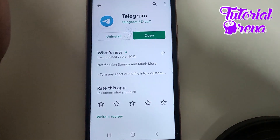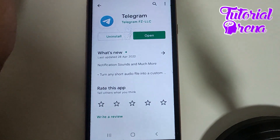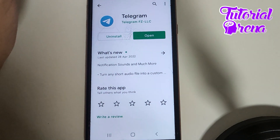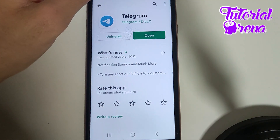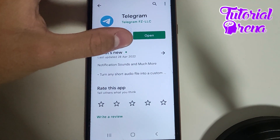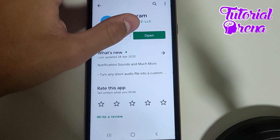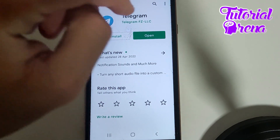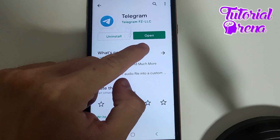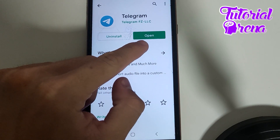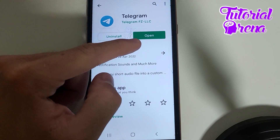In this video I will show you how to update the Telegram application on Android. First, you need to go into the Play Store and type in Telegram, and then if you have the option to update, you'll see a button on the right that you can tap to update.